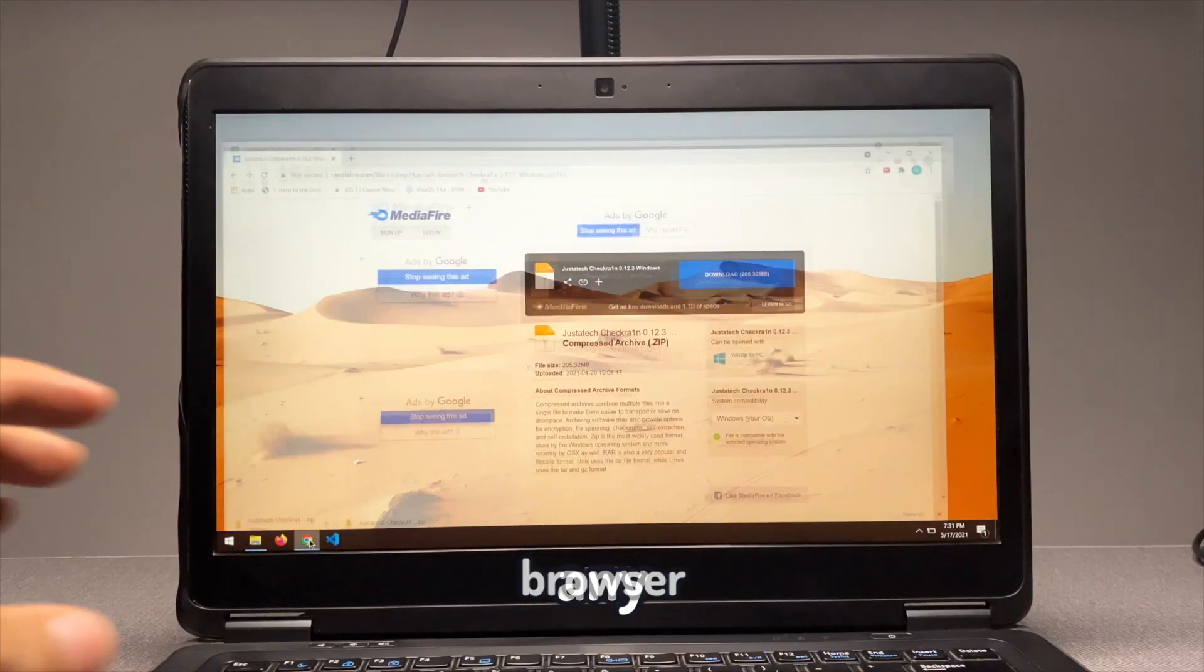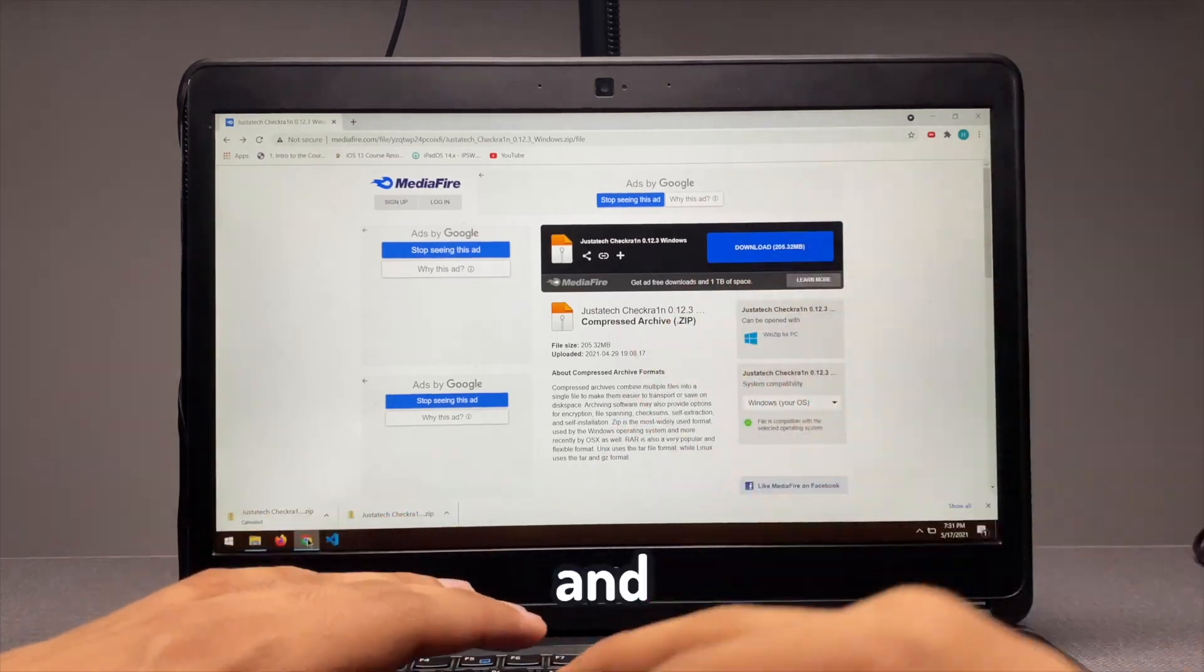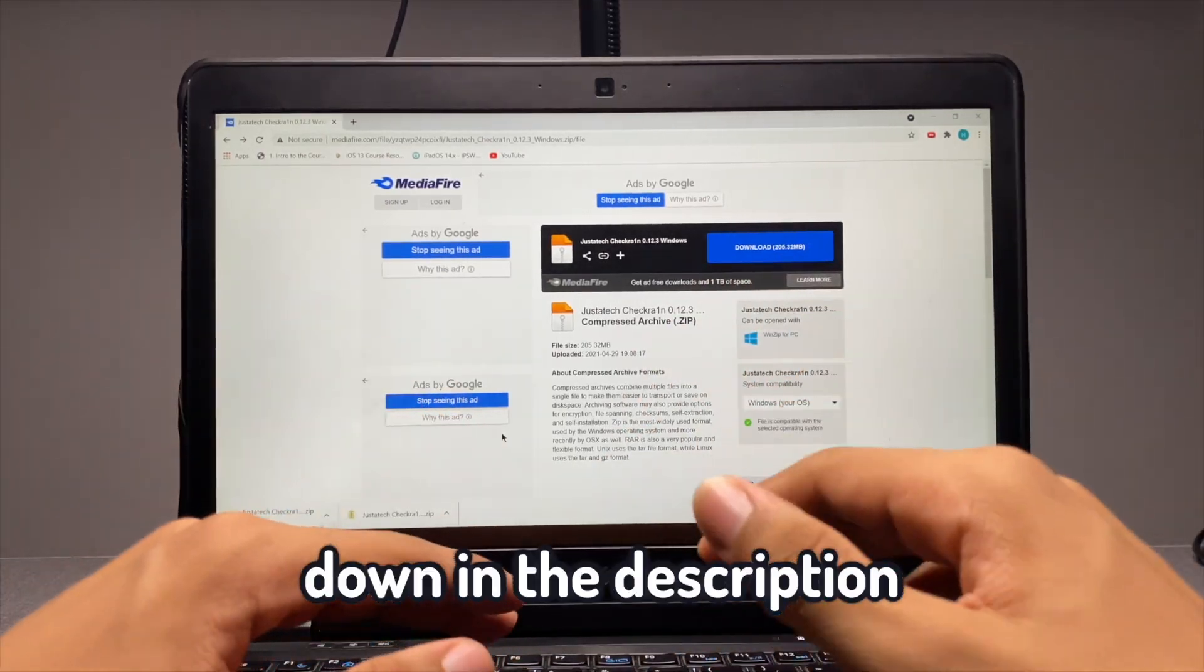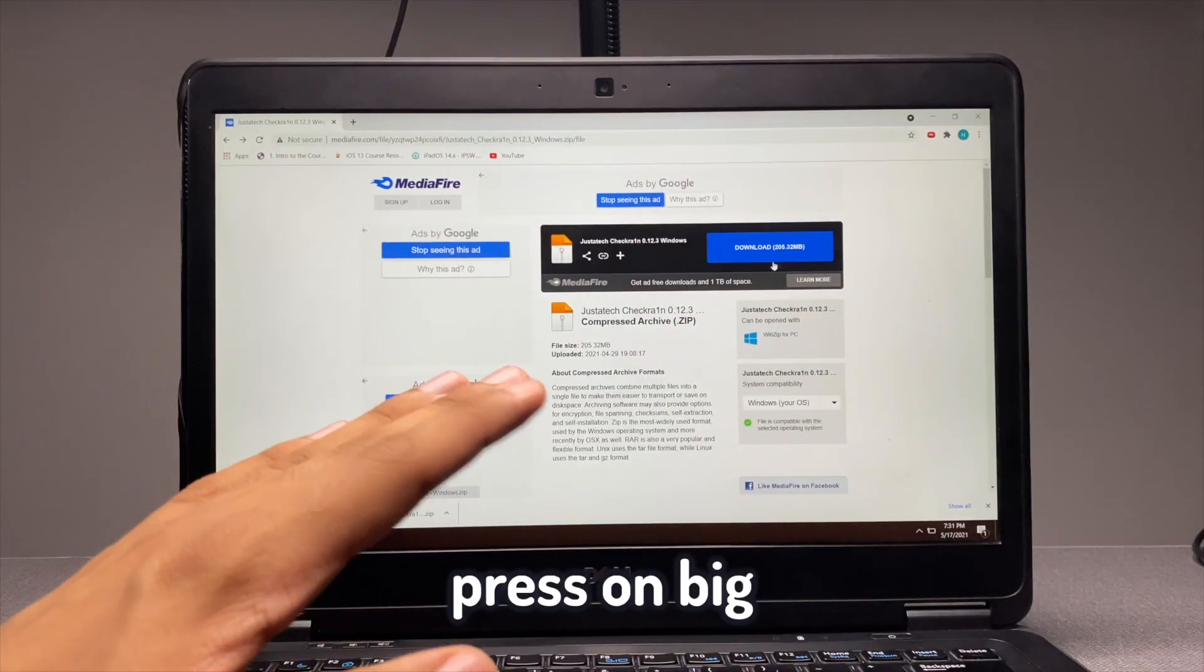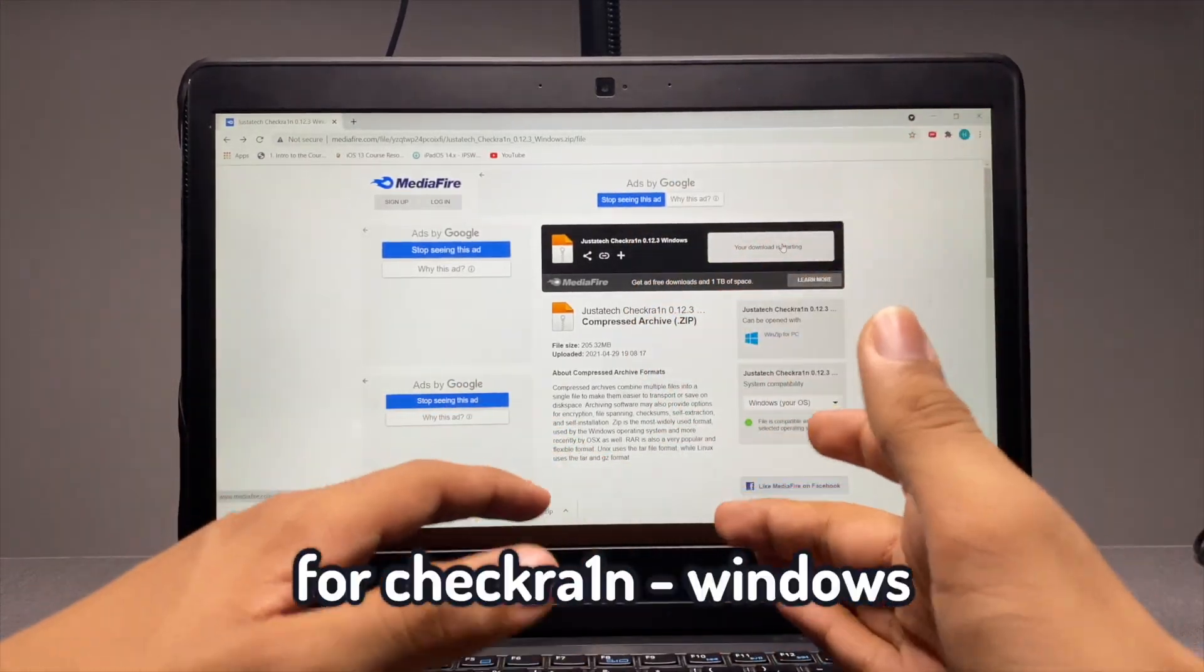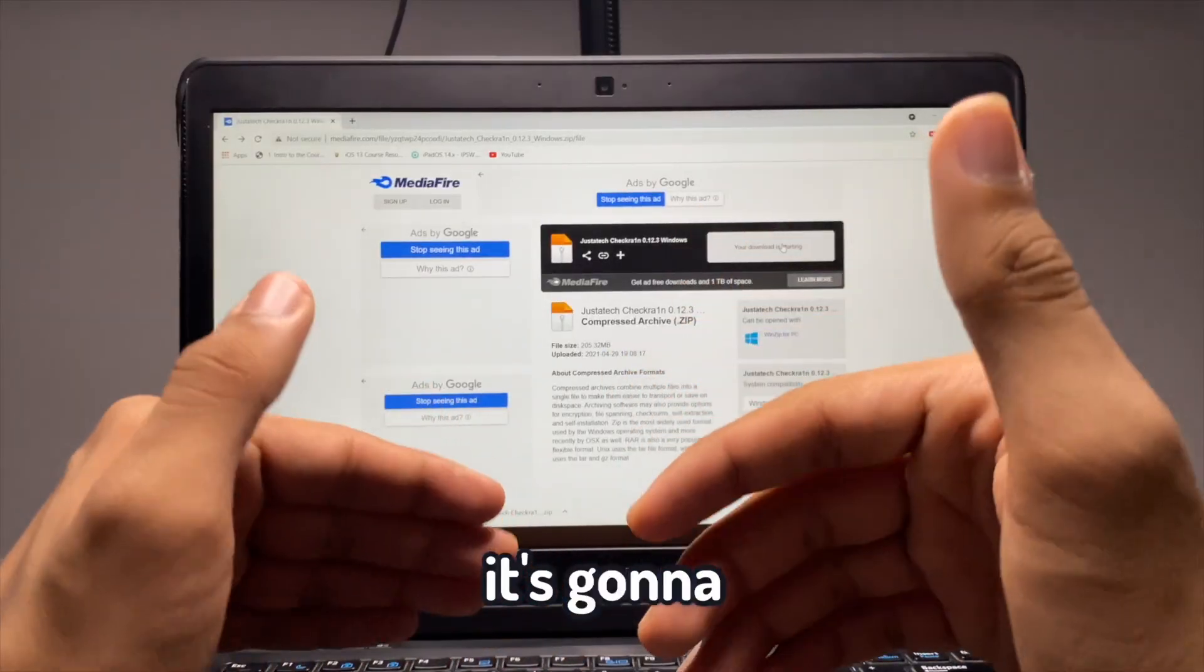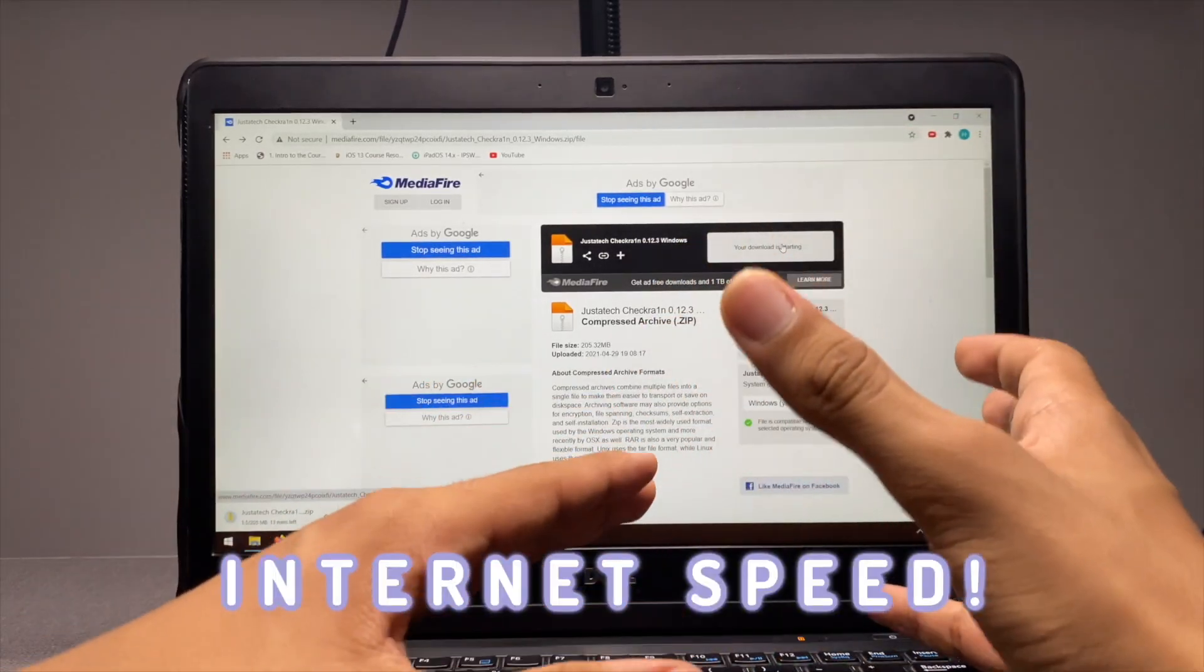Open any browser, Google Chrome or Firefox, and the link for this download site will be down in the description. Just simply press on the big download button, and the download for Checkra1n Windows will start straight away. It's going to take a couple of minutes depending on your internet speed.